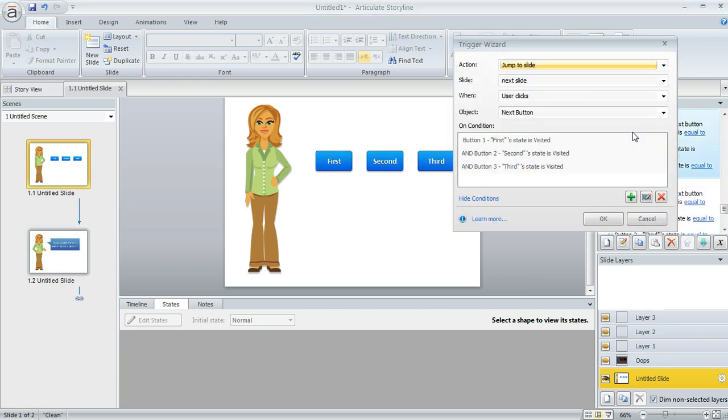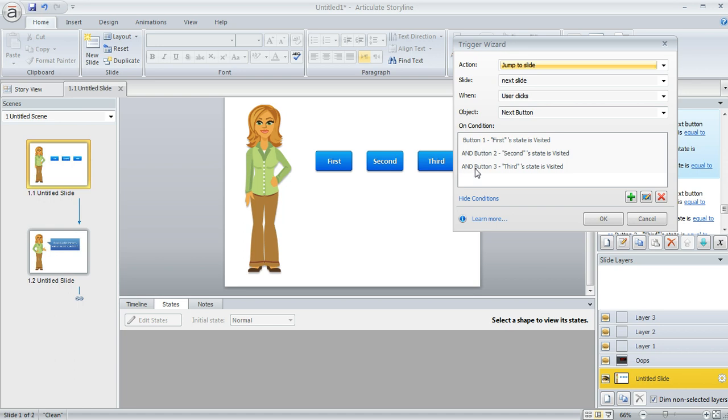So on my trigger I just added a few conditions. I said yes, jump to that next slide when the user clicks the next button, but only if all three of the buttons are visited. So button one has to be visited and button two and button three, and you can create your own triggers by clicking on this little green plus sign.